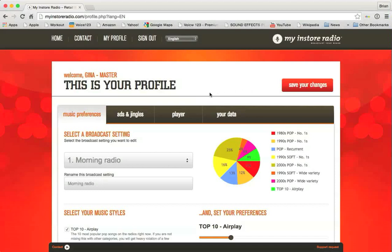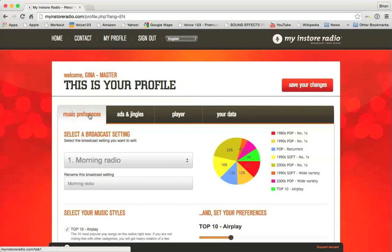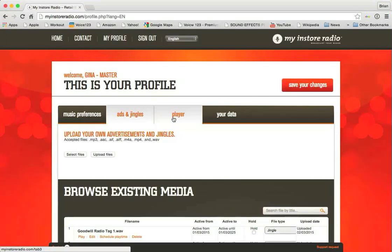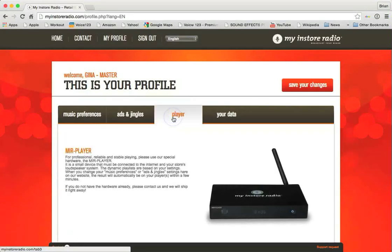Below that, there are four tabs. Let's go through these real quick. First one is Music Preferences. This tab allows you to change all aspects of the music that's playing in your show. The second one is Ads and Jingles. This allows you to make changes to your commercials. Player.